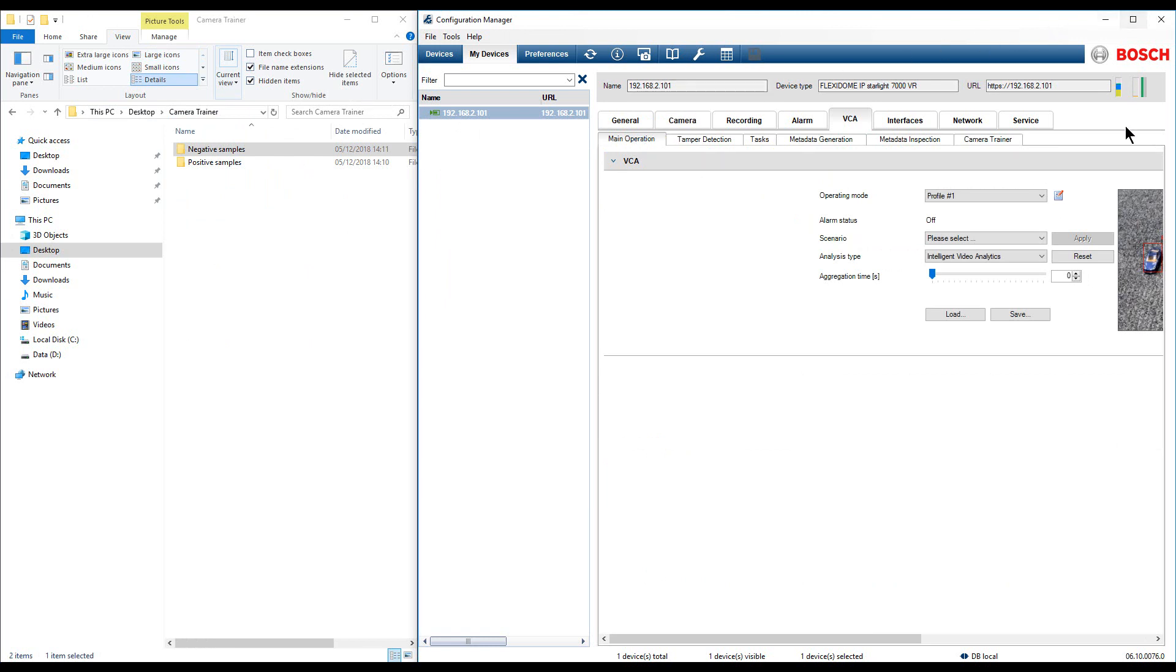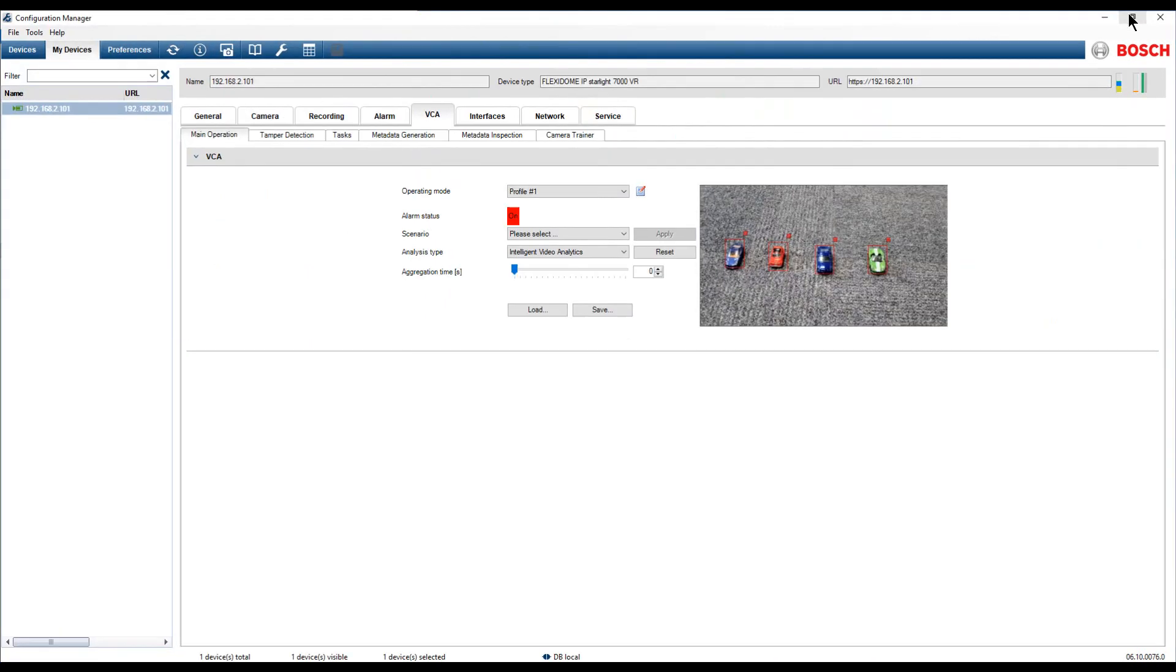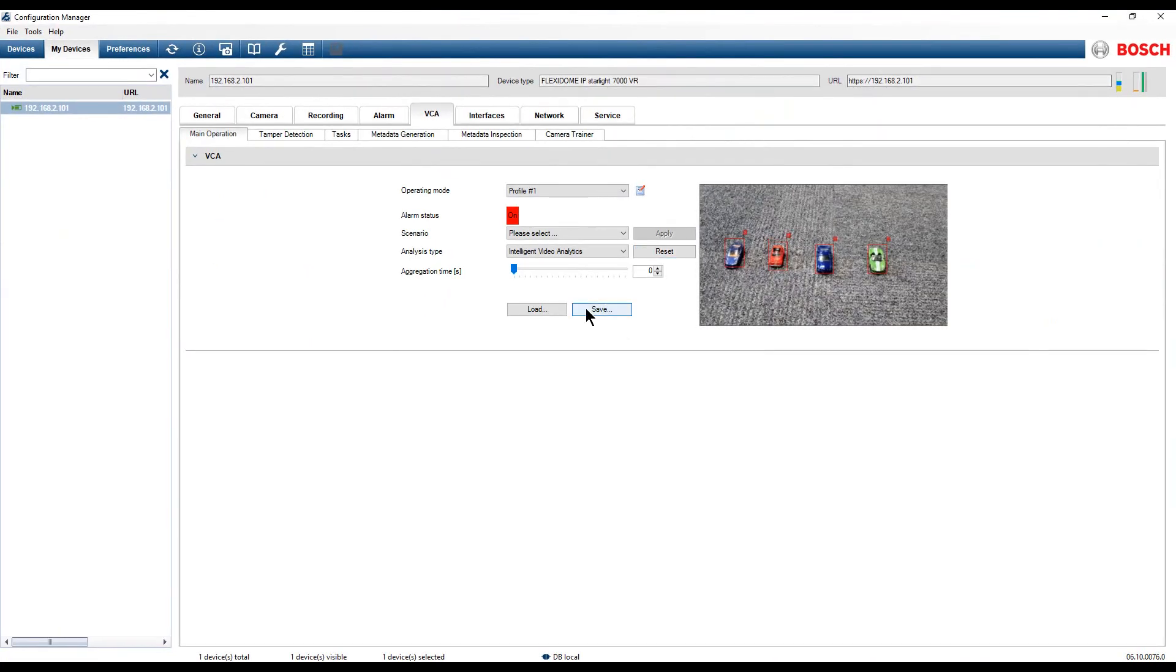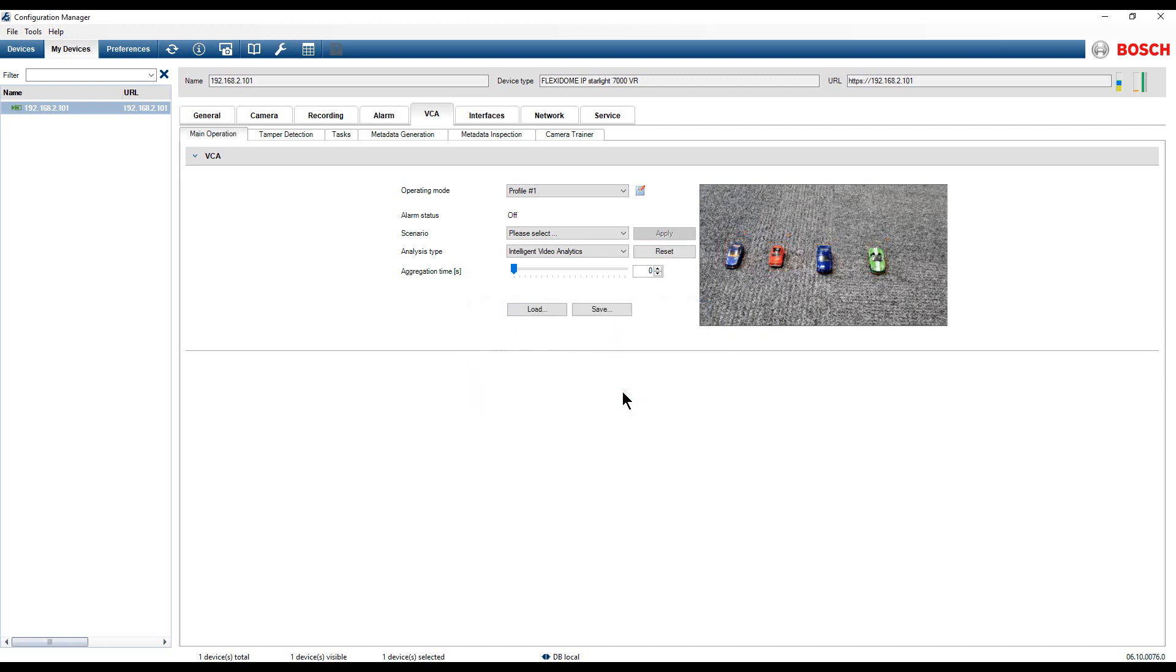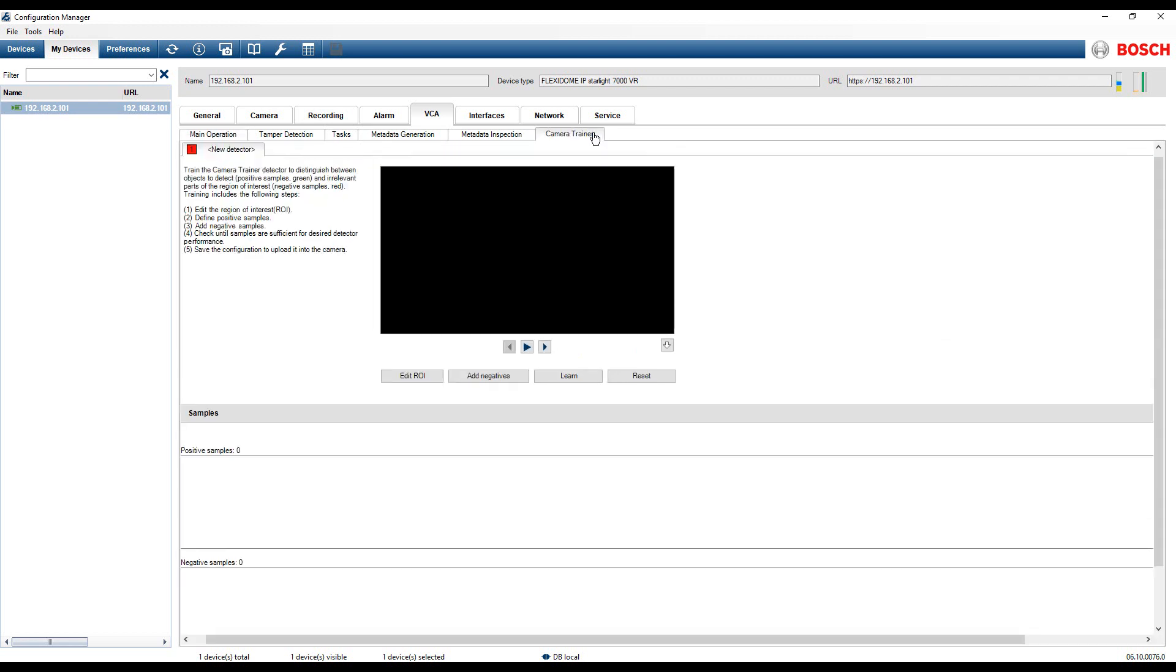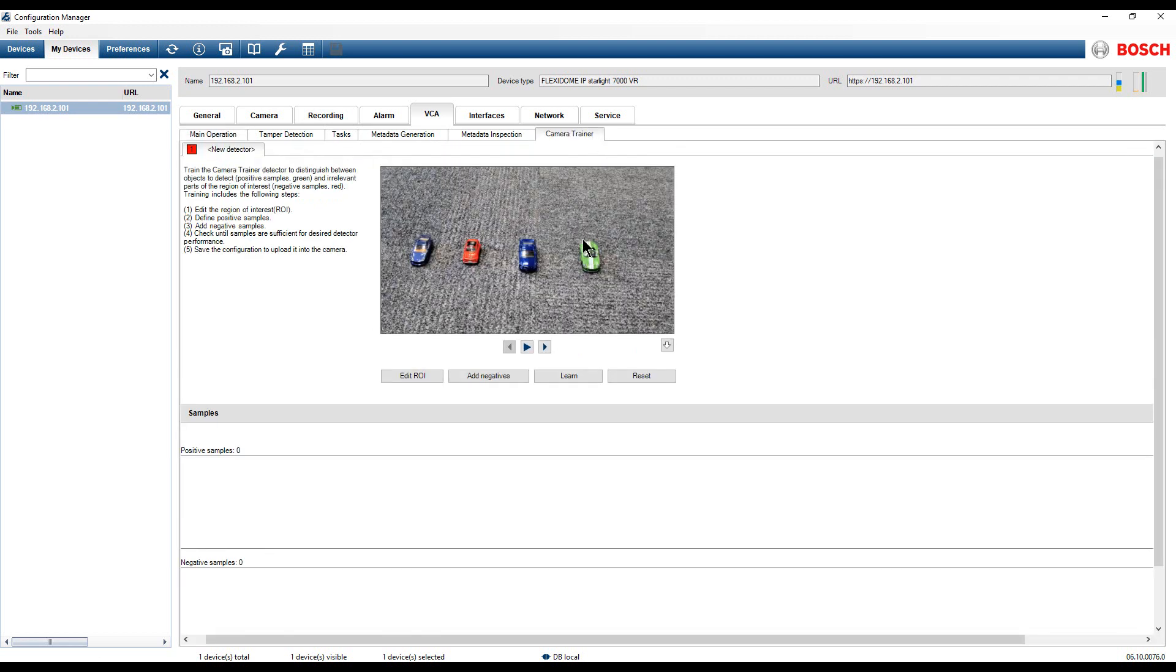Access the Main Operation tab and click on the Reset button to clear the configuration. The Camera Trainer configuration is empty.